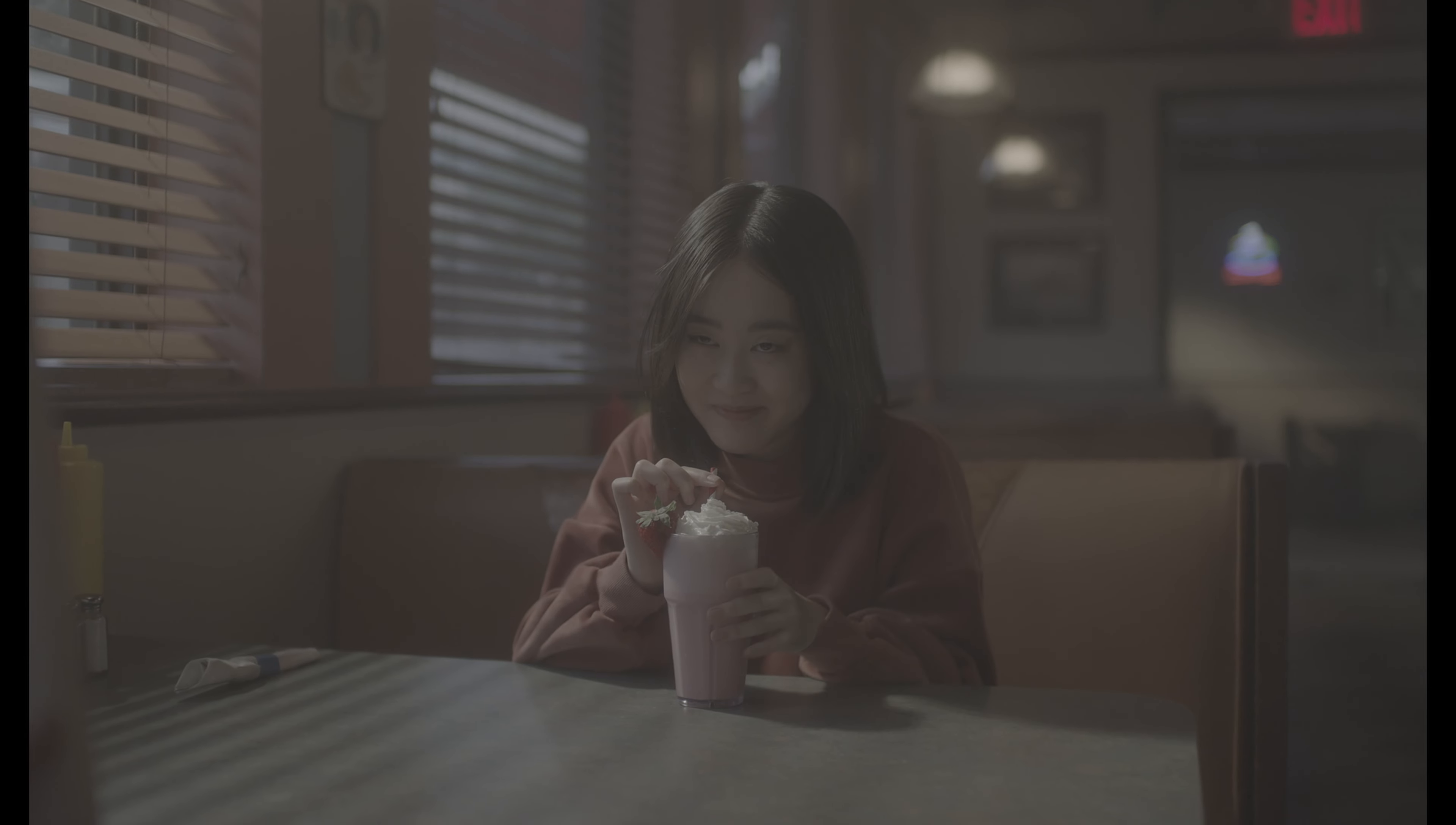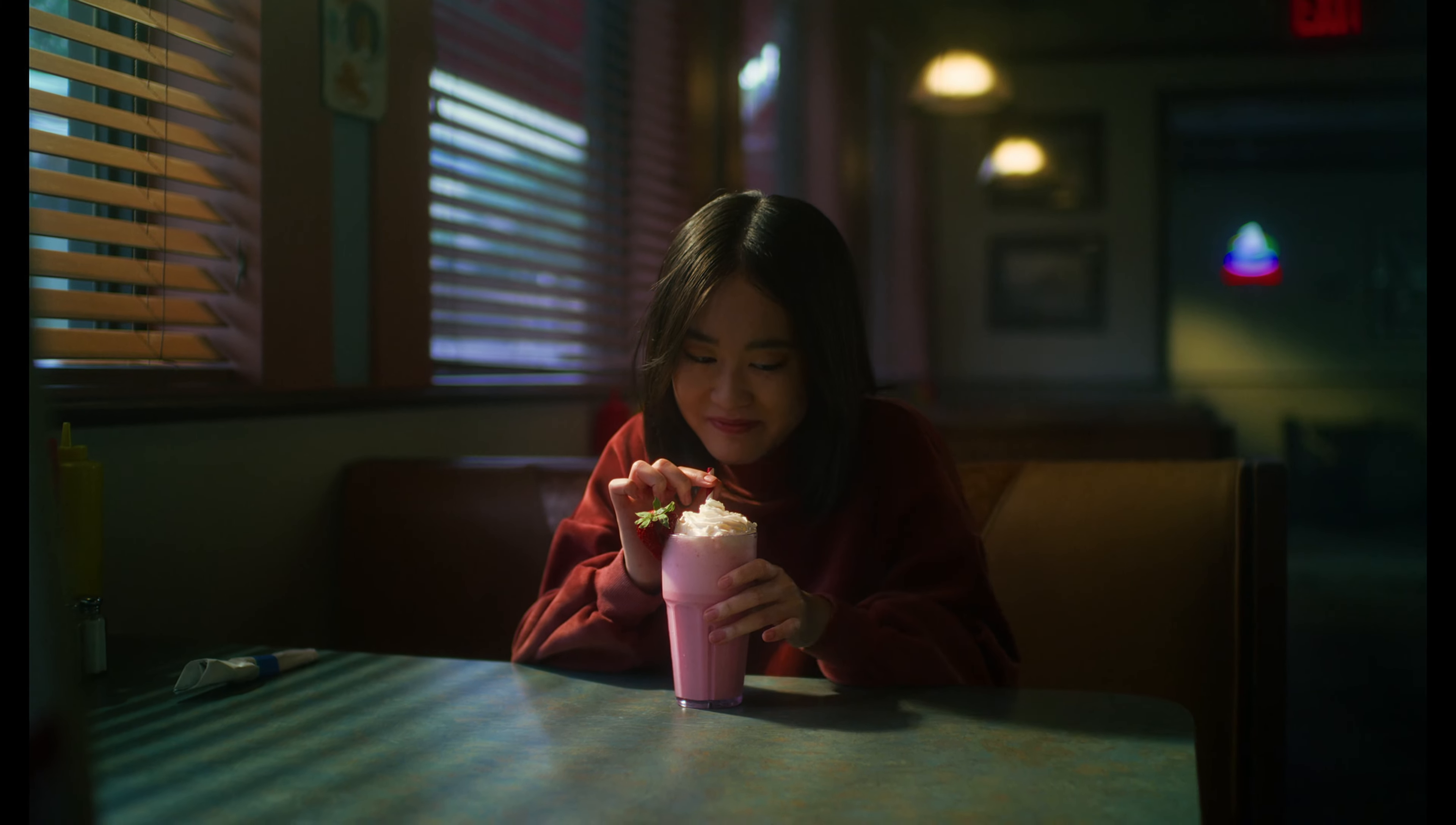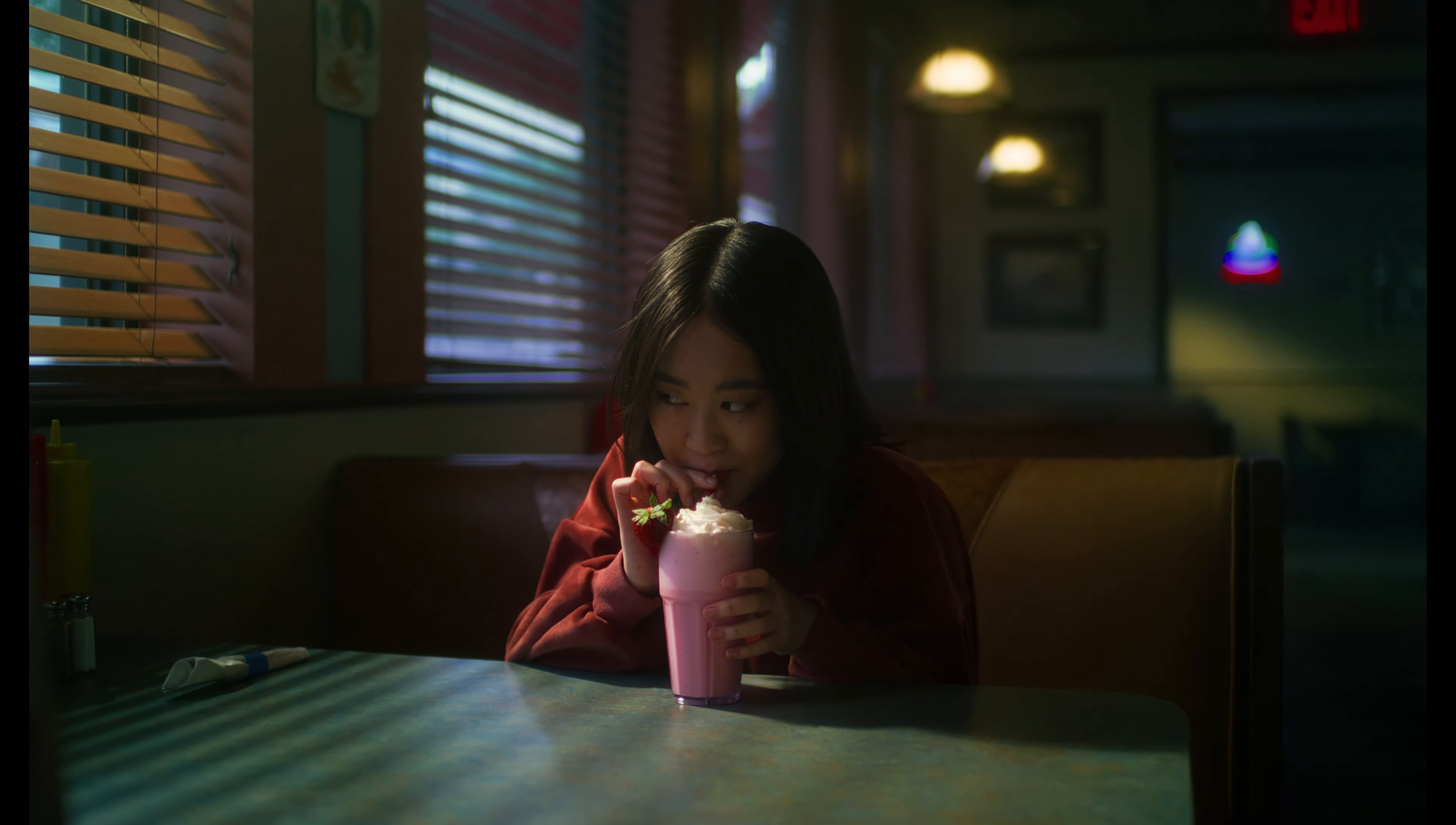In this video, we're going to be looking at how I graded this footage, which is Red Gemini footage. It is a really nice looking scene.